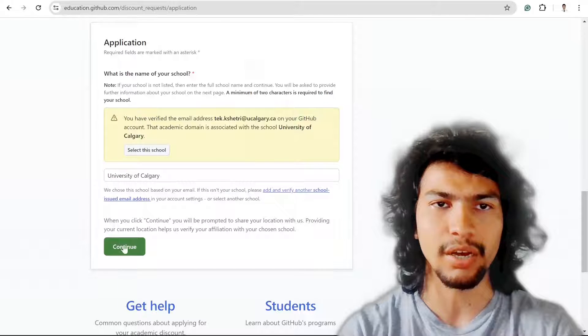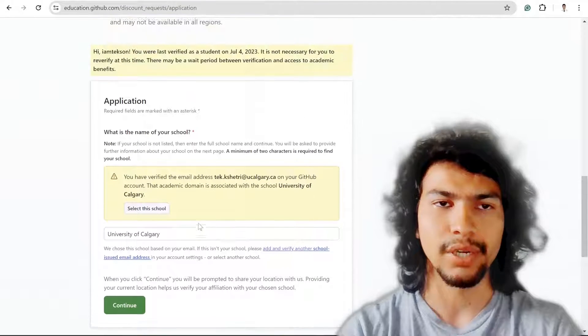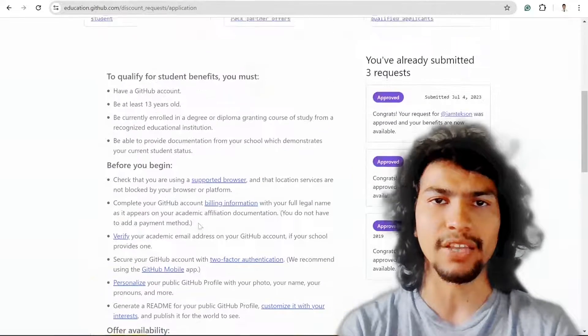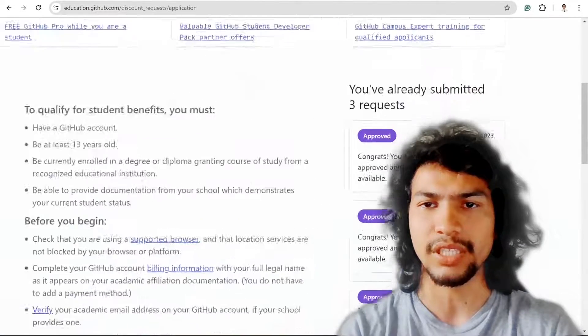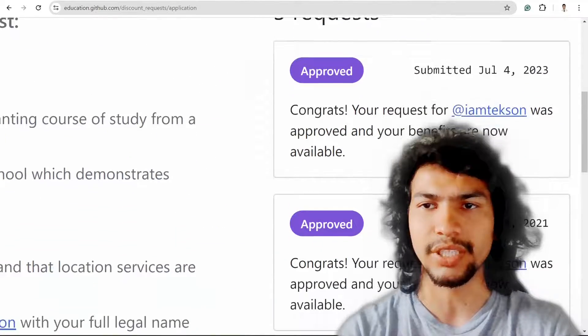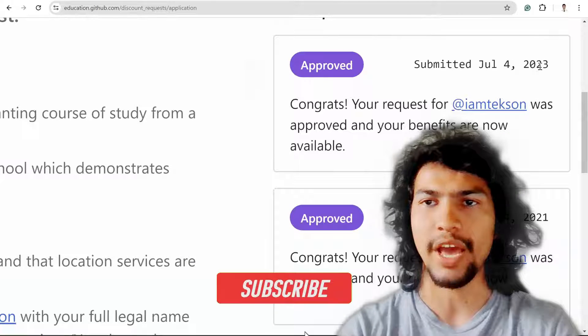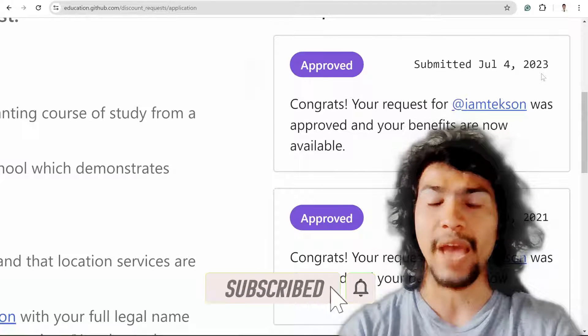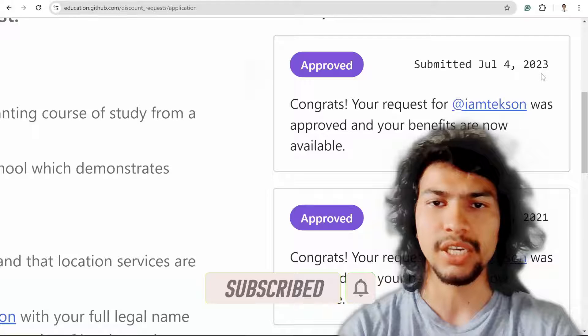Then hit the continue button. Since I already submitted this application, you can see it here—I submitted on July 4th and it will be valid for two years.